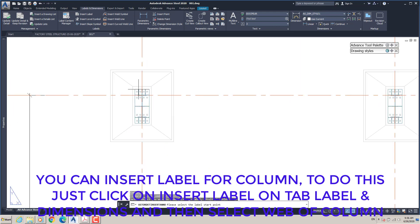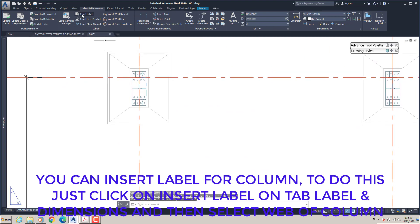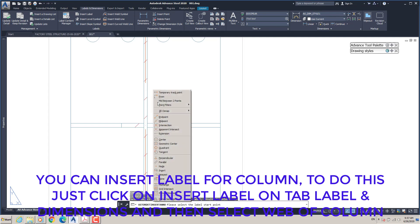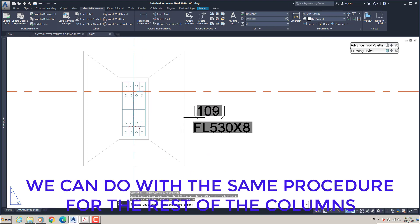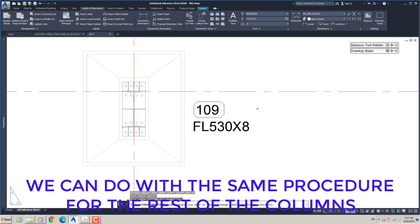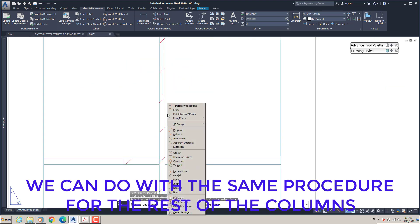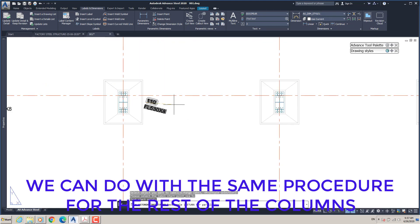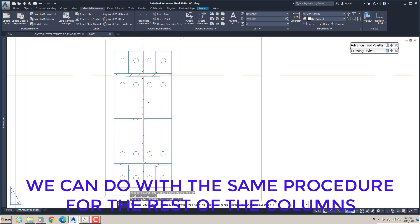You can insert a label for a column. To do this, just click on Insert Label on the Label and Dimensions tab, then select the web of the column. We can do the same procedure for the rest of the columns.